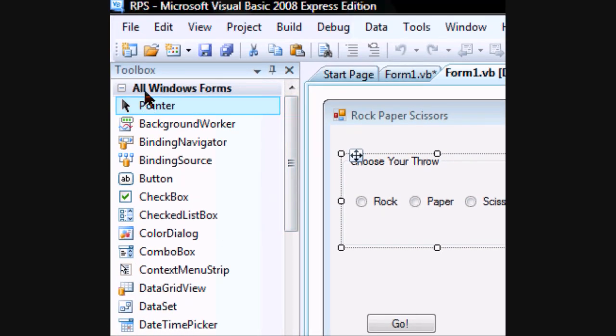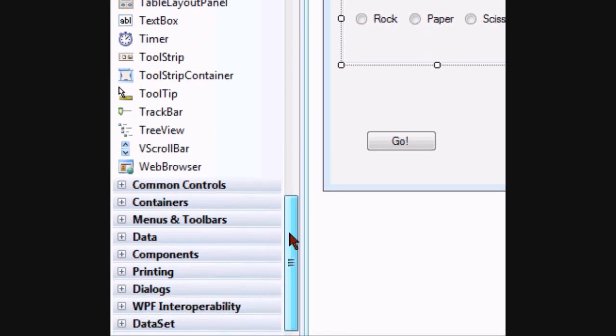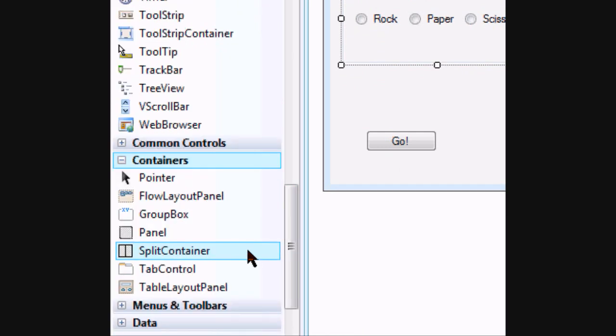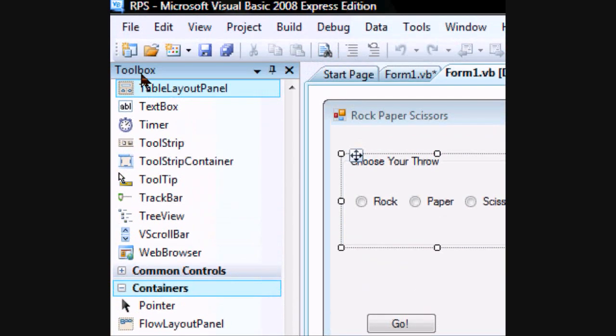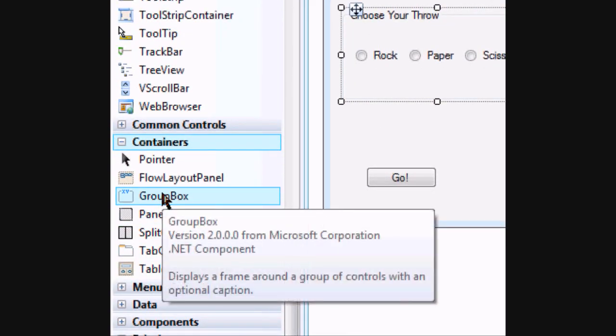The group box can be found in all windows forms or it can be found in the containers section of the toolbox. Group box here.